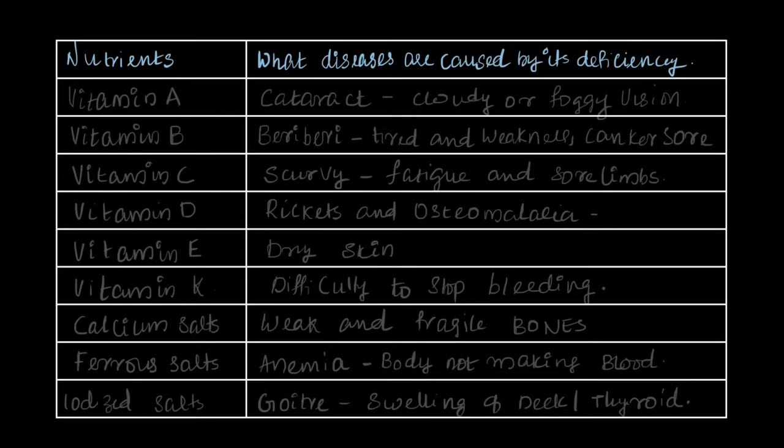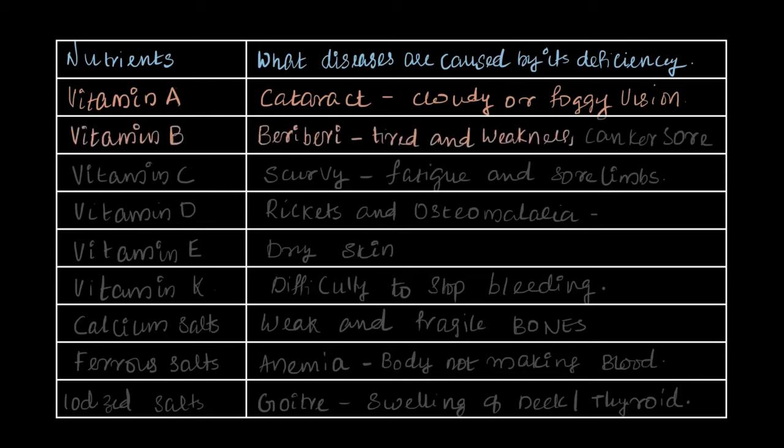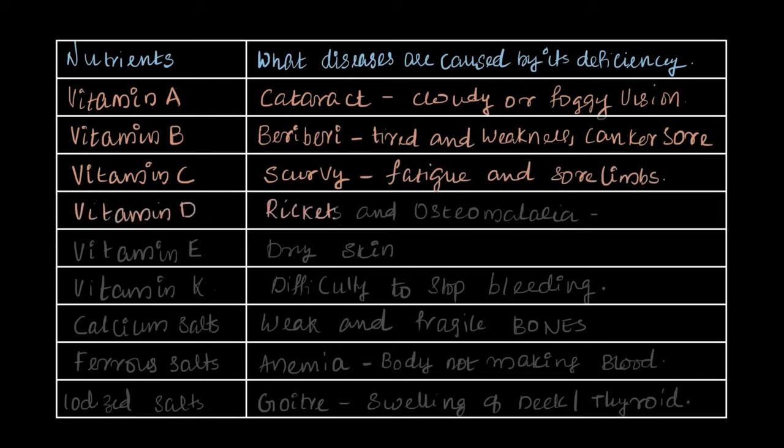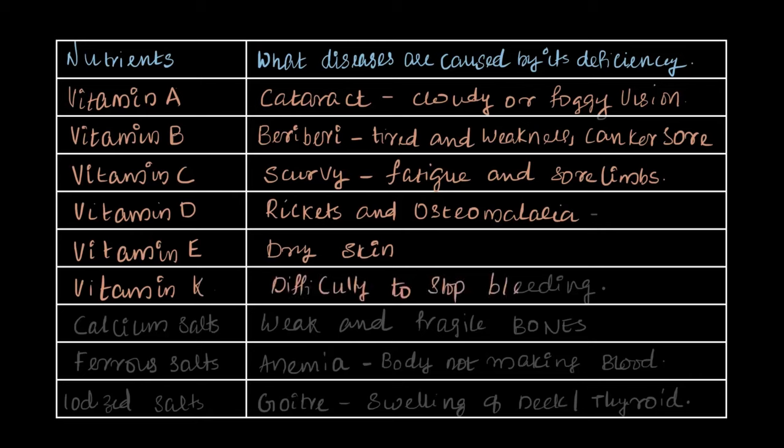Vitamin A deficiency can cause cataract and poor vision. Vitamin B deficiency leads to beriberi and canker sores. Vitamin C deficiency causes scurvy, which is fatigue, sore limbs, bleeding gums, and poor wound healing. Vitamin D causes rickets in children and osteomalacia in adults. Vitamin E deficiency leads to dry and unhealthy skin by affecting sebum absorption. Vitamin K deficiency prevents blood from clotting properly, leading to excessive bleeding.